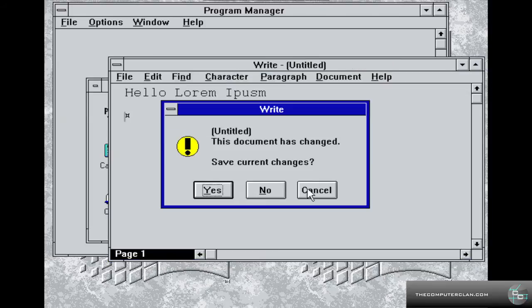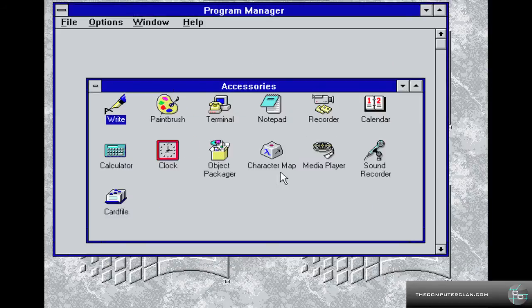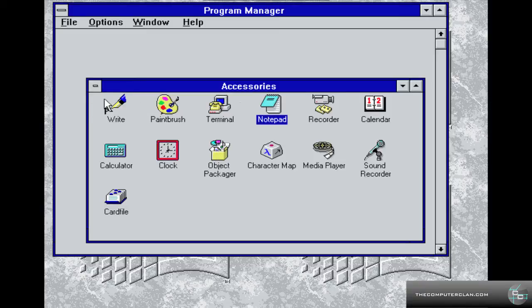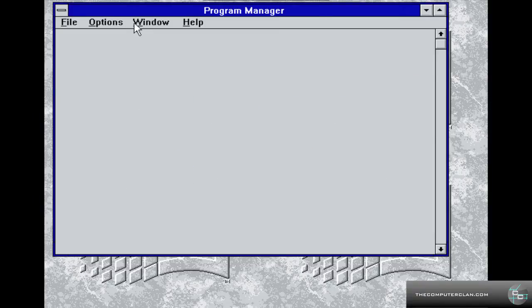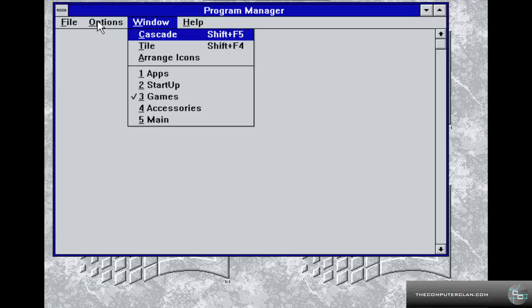Notepad, of course. You still basically have that in Windows. Pretty basic. Pretty useful though.